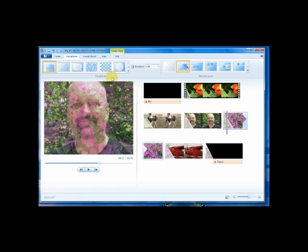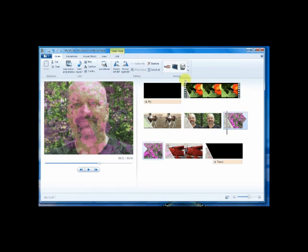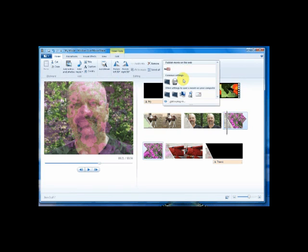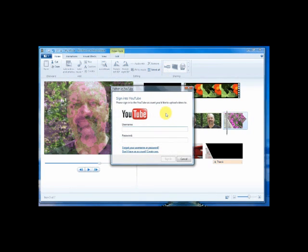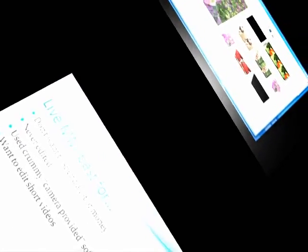To render the movie is very simple. I go back to Home and just pick one of my render options. If I wanted to send this up to YouTube, it would just allow me to log in and through a couple of simple steps I'd be able to do that, and it does a pretty good job at that.